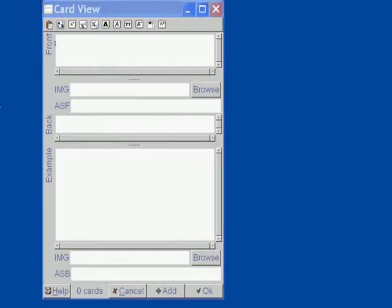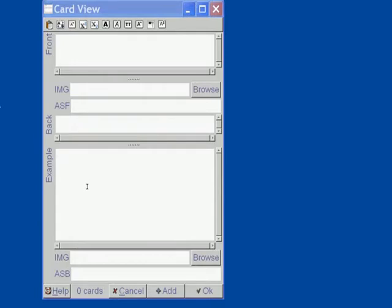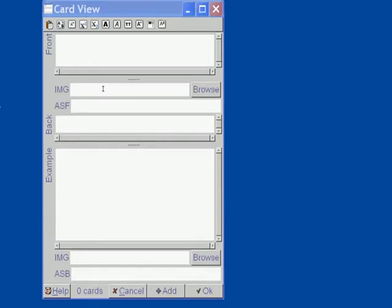The front field is right here. This is where you add the front text of your card. The back field is for the answer and the example field is where you want to write the sample sentence to illustrate the usage of the word. In addition, you might want to add a picture with the image path to the front and to the back of the card.